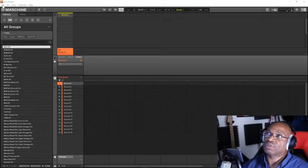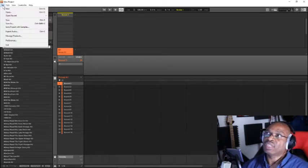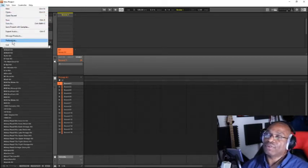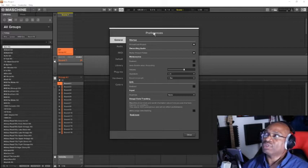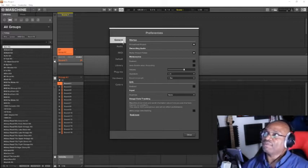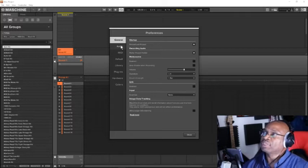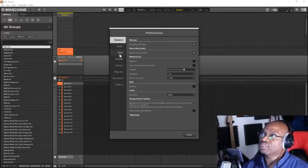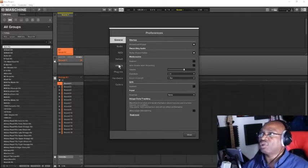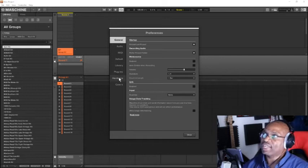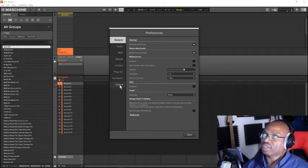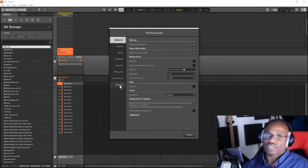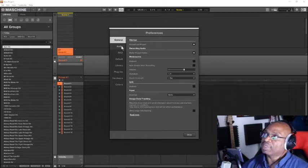How to scan your libraries? You just go to File, go down to Preference, and you have your preferences. You have your general preferences, your audio preferences, your MIDI preferences, defaults, library, plugins, hardware, and colors if you want to change colors.